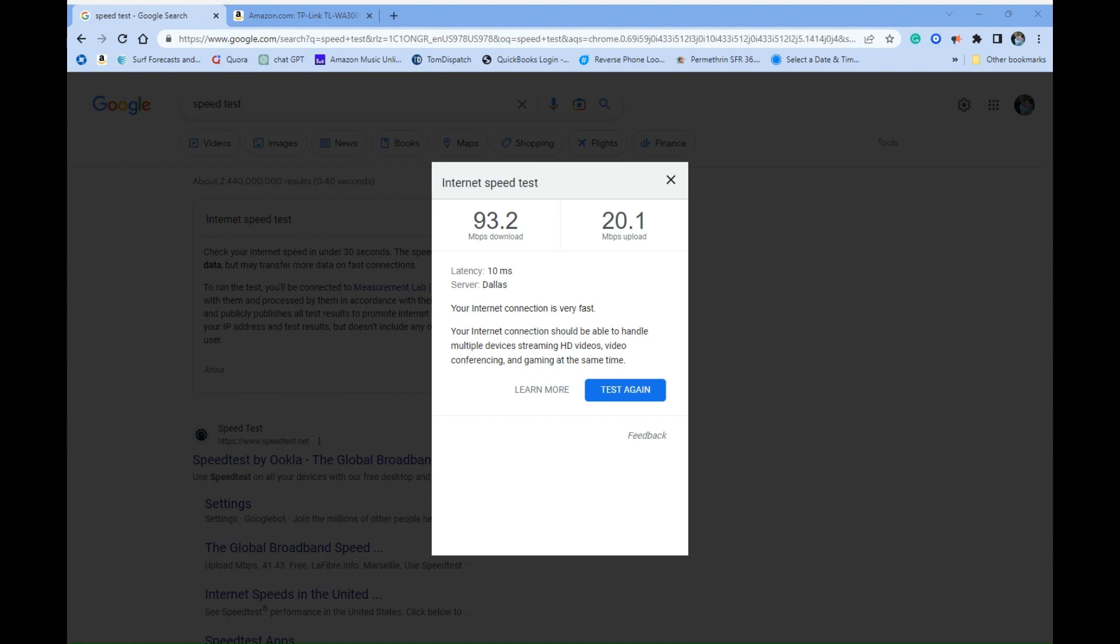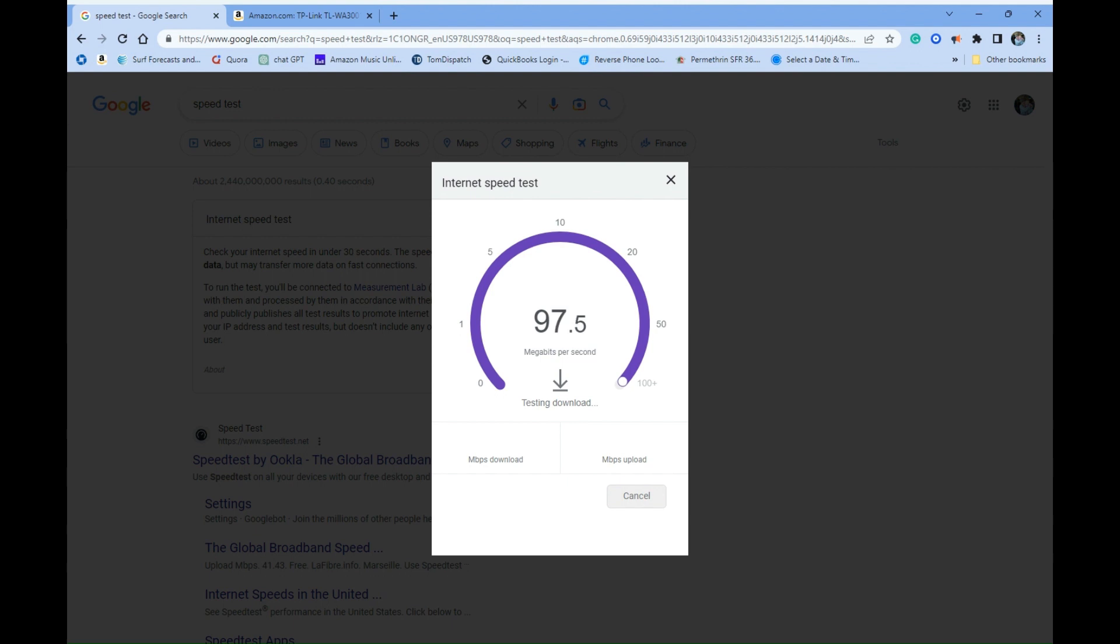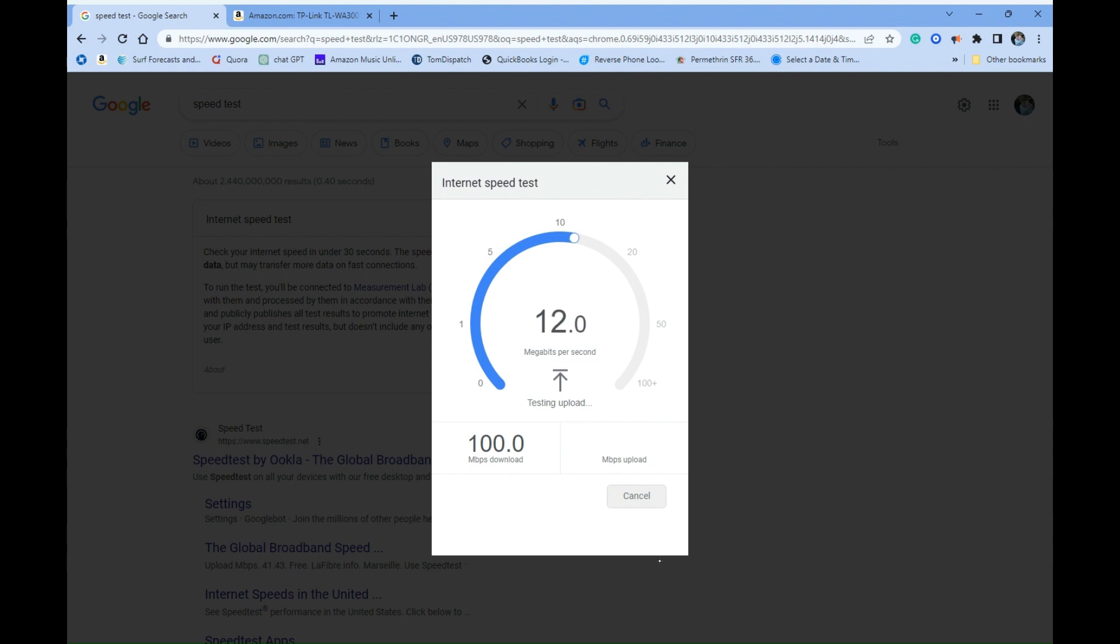Plenty of signal bars, which is shocking how far away I am. All right, there we go, it dropped. Let's run the test. Still really good, and this is at one bar. Wow, all right, this is quite impressive.